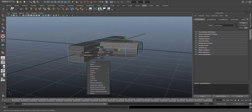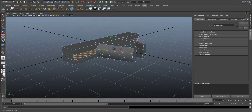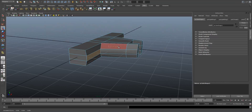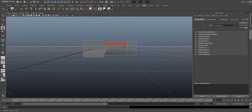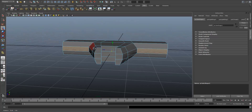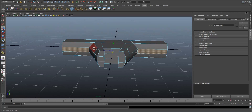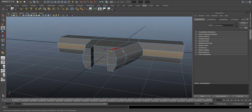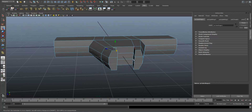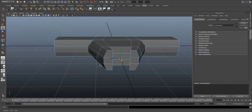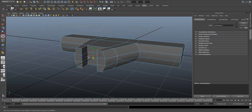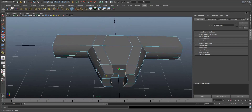I can select that face and that face, press W, and pull them out slightly as well, so we've just got a bit of shape going on there. Next I want to select this edge, that one, that one, and that one, and just press R and pull them in just a bit as well.